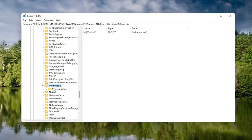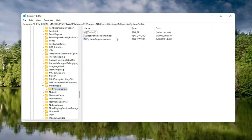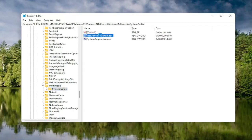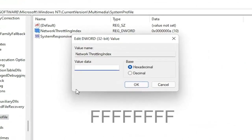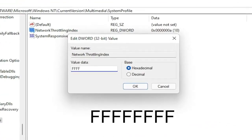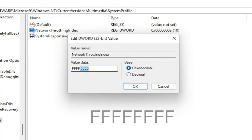There should be a System Profile folder under here — double click on that. Now on the right side, locate something that says Network Throttling Index and double click on it. In the Value Data field, delete whatever is in there and type 8 F's in a row — so FFFFFFFF, 8 total. The base should be set to Hexadecimal. Select OK.